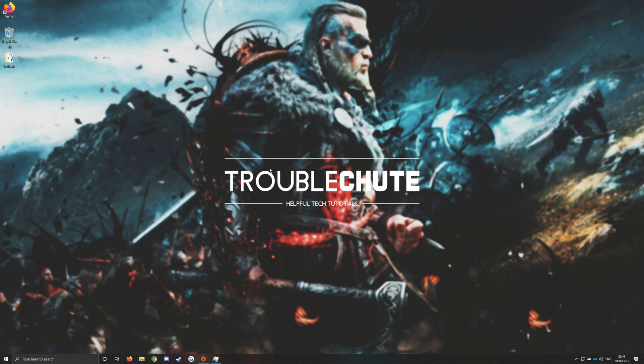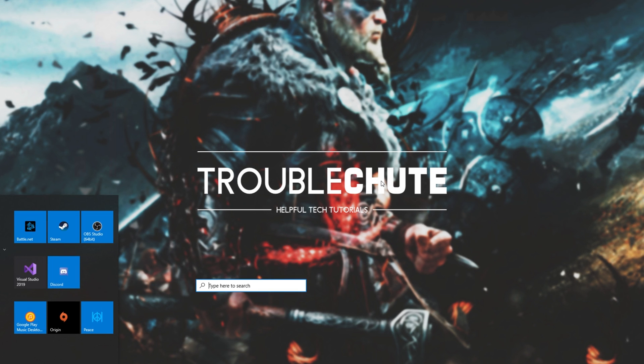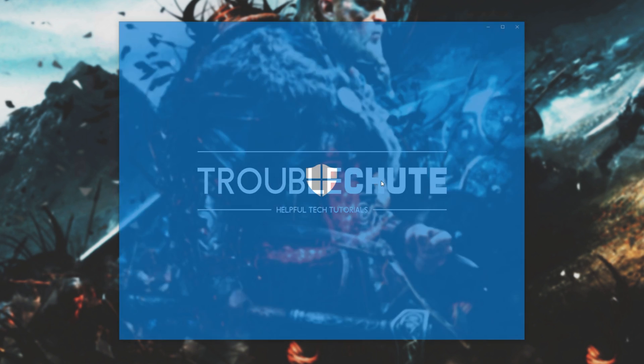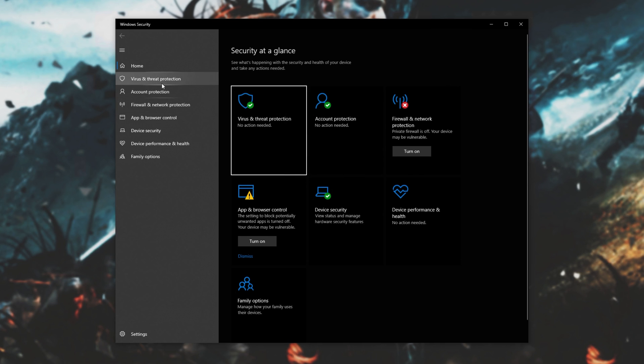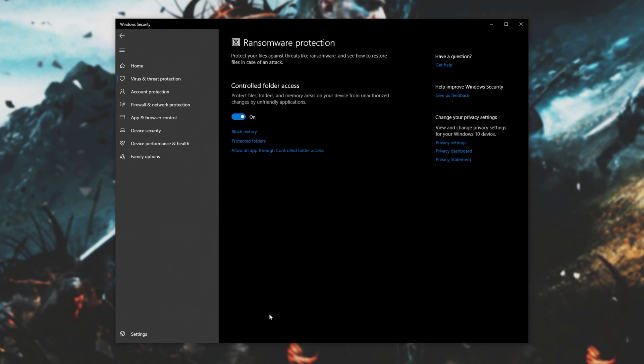I've switched across to my laptop view over here. Simply press Start and type in Windows Security. Then, this Windows Security window will open up. Simply head across to Virus and Threat Protection, scroll down to the very bottom, and locate Ransomware Protection.